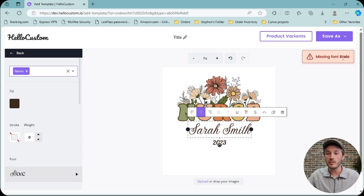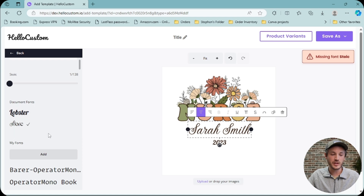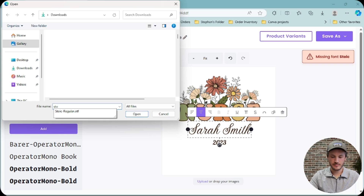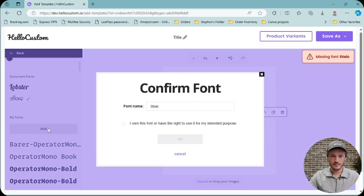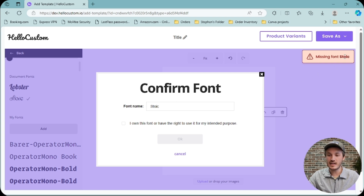To upload this font, we'll go ahead and click onto the font here. We'll click onto the Add button, and then this is where you can upload the missing font. From here, you're able to name the font in the system. A quick tip is to name the font the exact same name that you see in the error message.